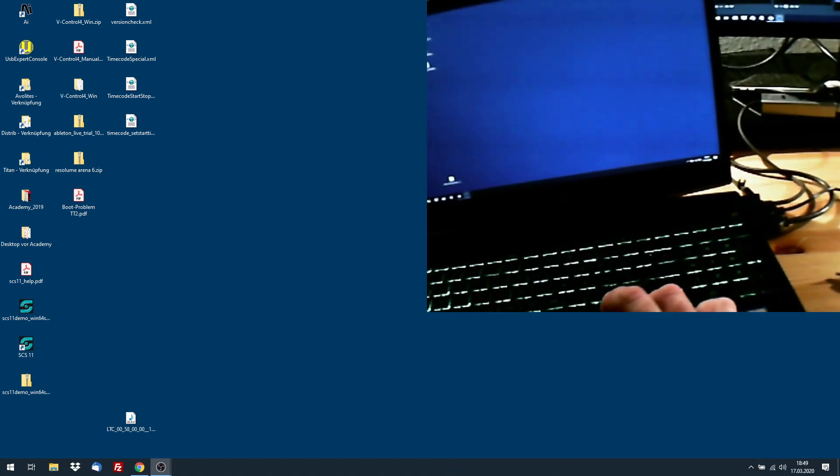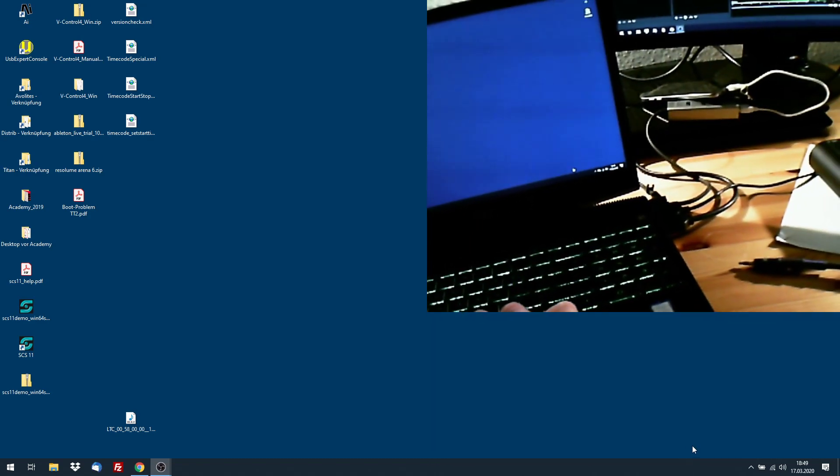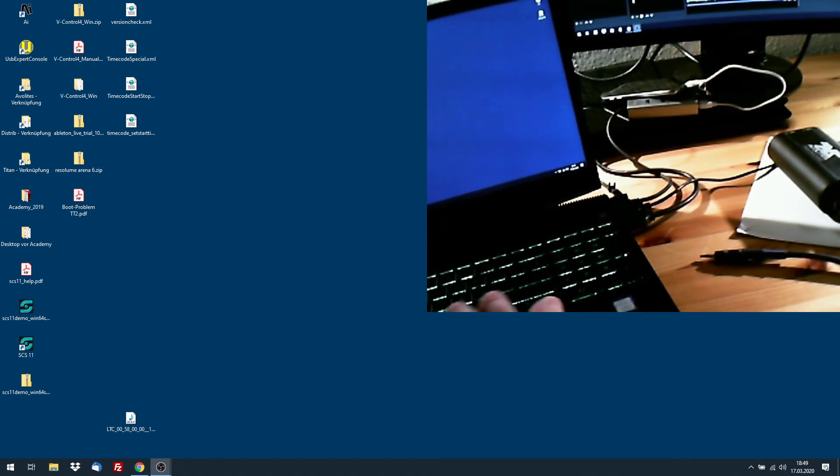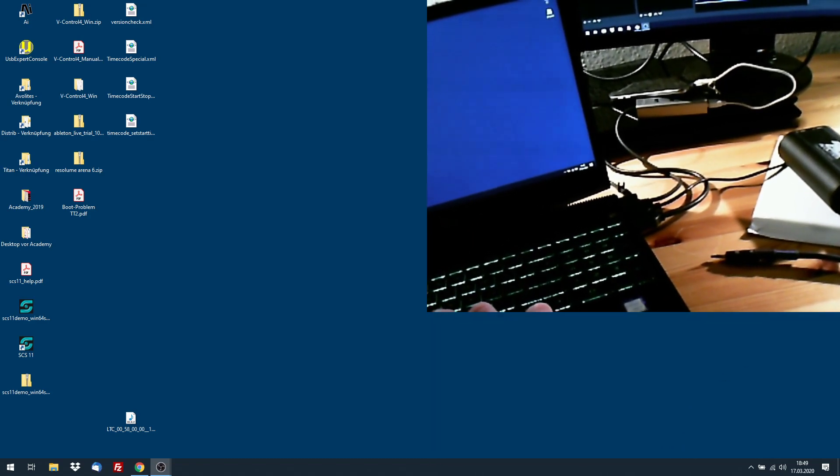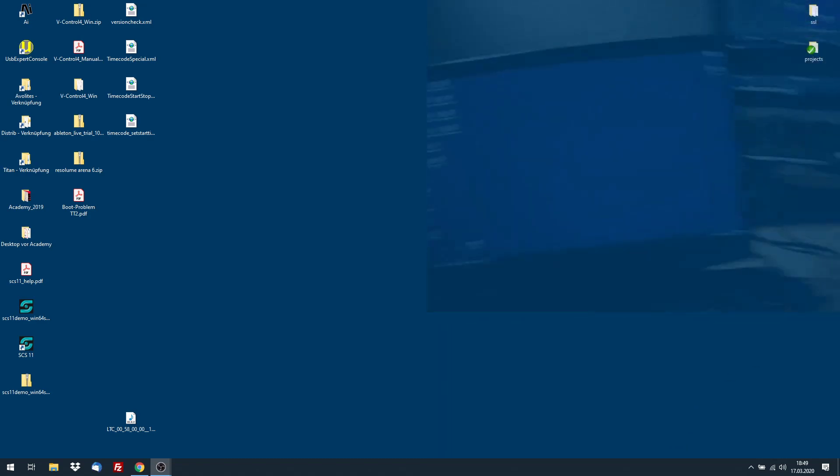And now all we need is an audio file. And this goes like this. We get it online.